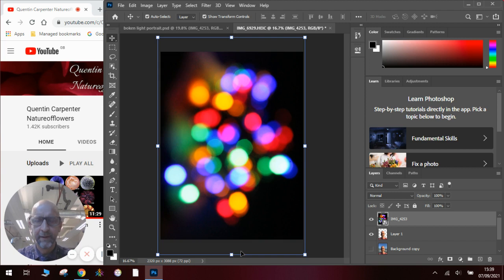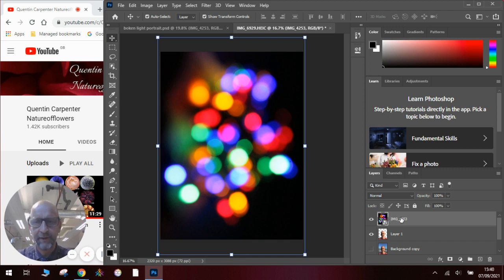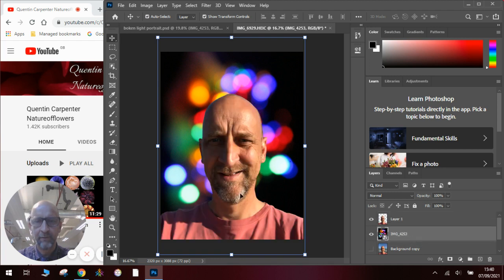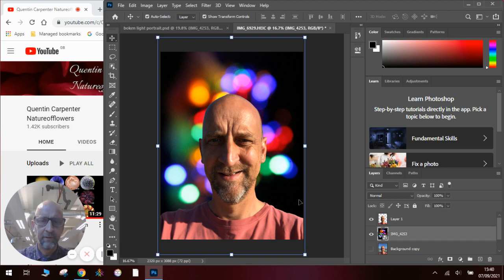Now we want that to be behind the image of the face. So we click on the layer menu here. We drag that behind and now we've got the face in front of the lights.